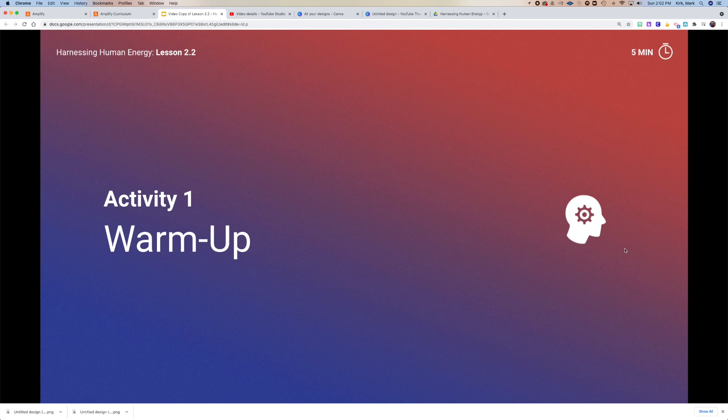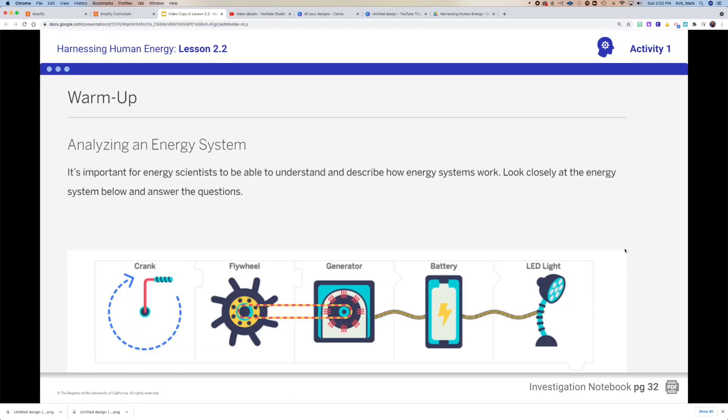The first thing as usual is going to be the warmup, where you'll start your analyzing of an energy system. We've got this simple system here with the crank and a flywheel with a generator that powers up a battery and turns on an LED light. You'll have some questions to answer with that, so take a few minutes and do the warmup.